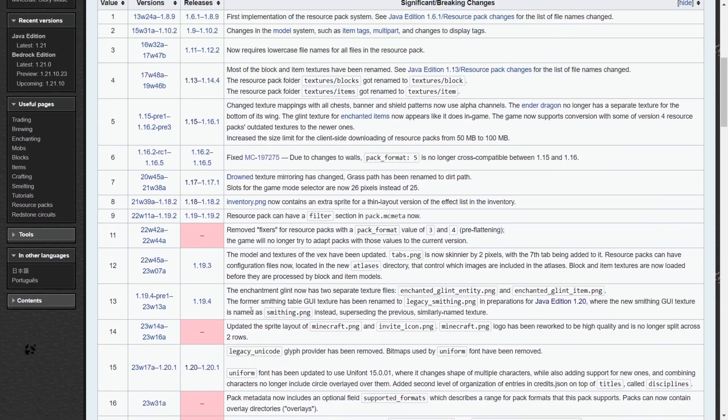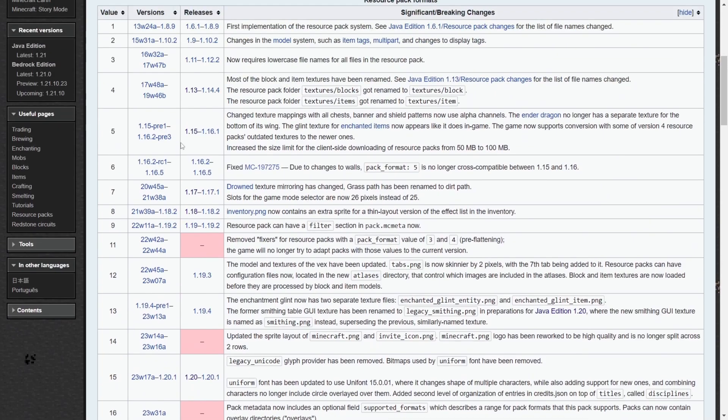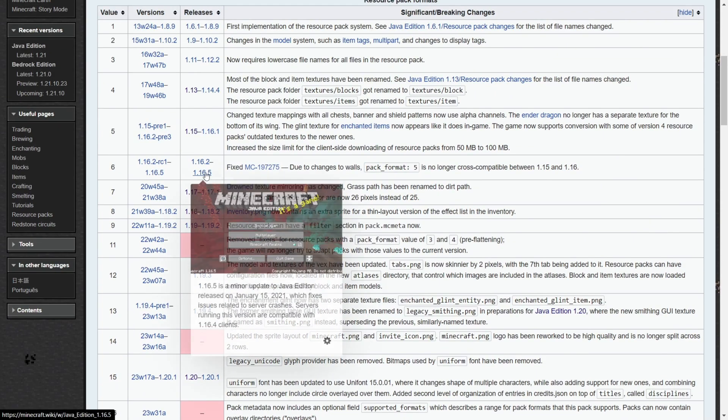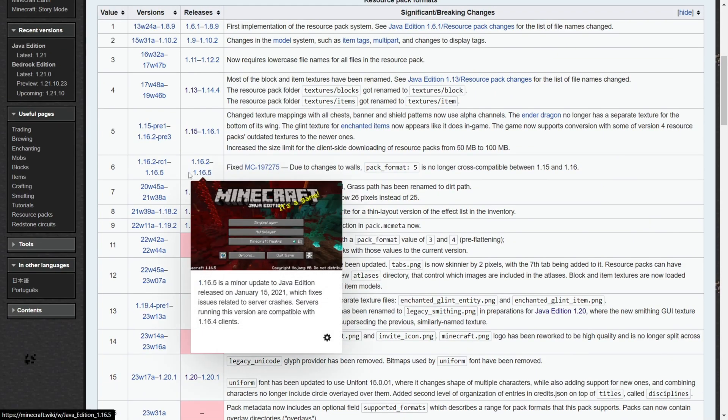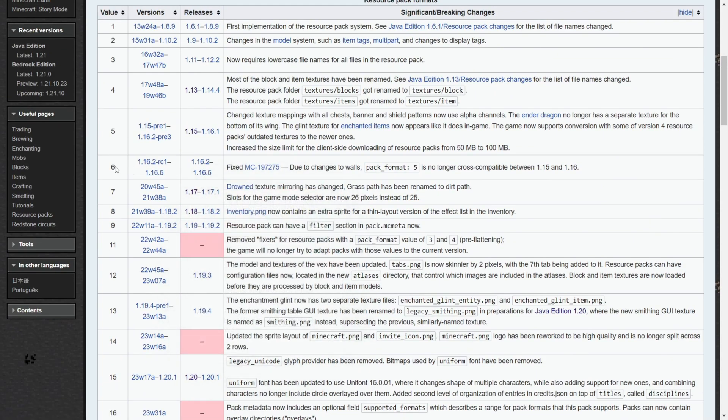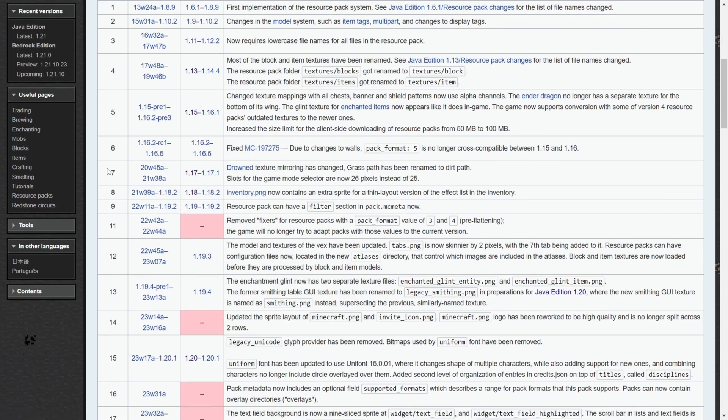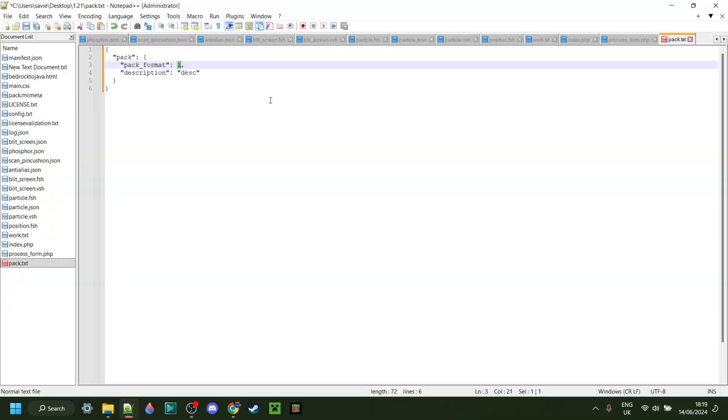So then, in my case, my pack format is going to be 34. If you want to make your texture pack for, for example, 1.16.5, you're going to be using the value of 6. Anyways, back in this text document, in my case, the pack format was 34. In your case, it might be something else.